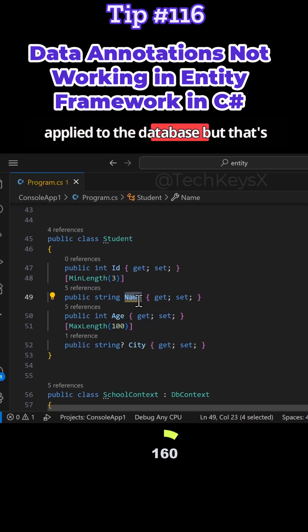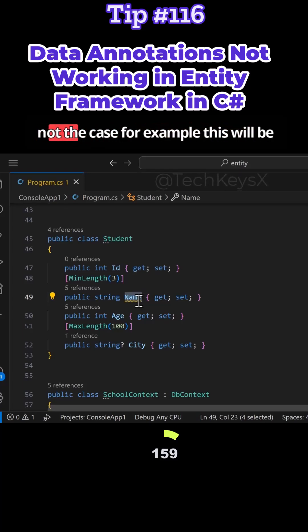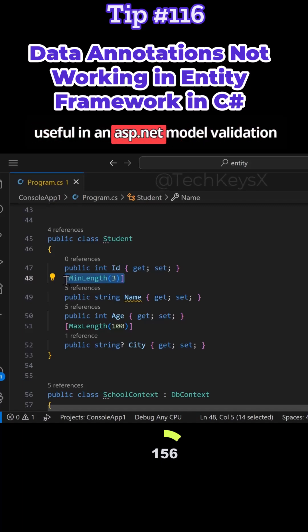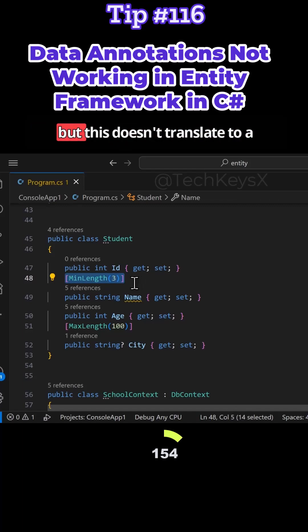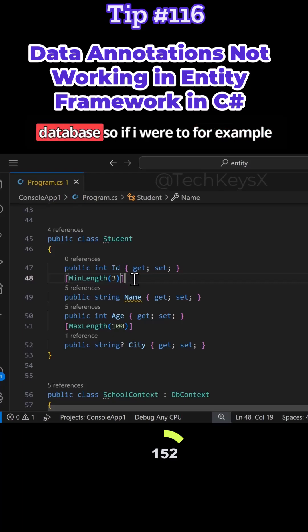For example, this will be useful in an ASP.NET model validation, but this doesn't translate to a database.